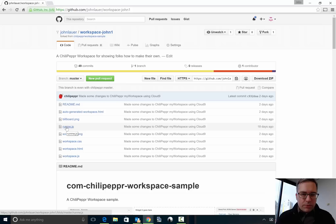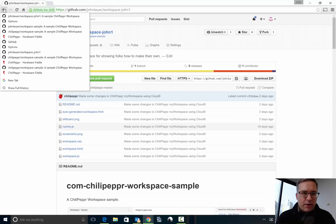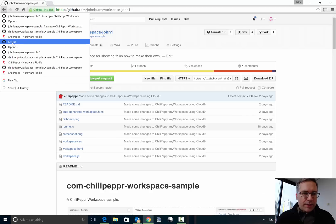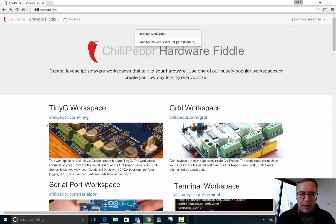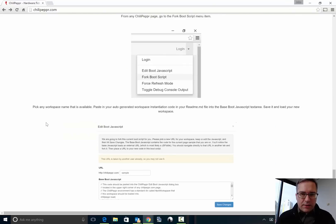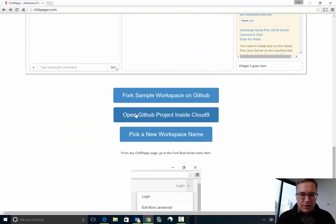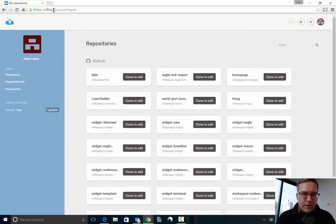So I recommend at this point you jump to Cloud9. So what you could do now is go back to the ChiliPeppr homepage and just click this link to Cloud9, although frankly you could type it in yourself, but I'll click over to Cloud9 and it takes me right to my account repos.